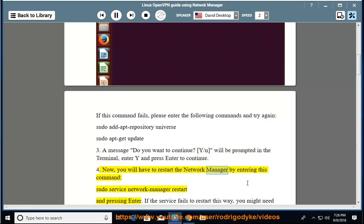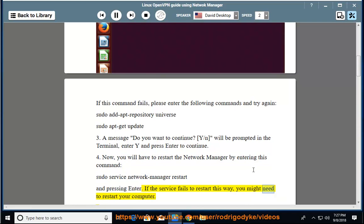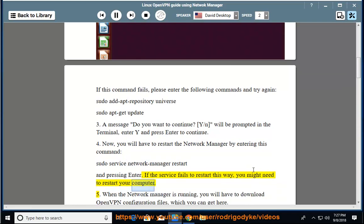Now, you will have to restart the NetworkManager by entering this command: sudo service network-manager restart and pressing enter. If the service fails to restart this way, you might need to restart your computer.